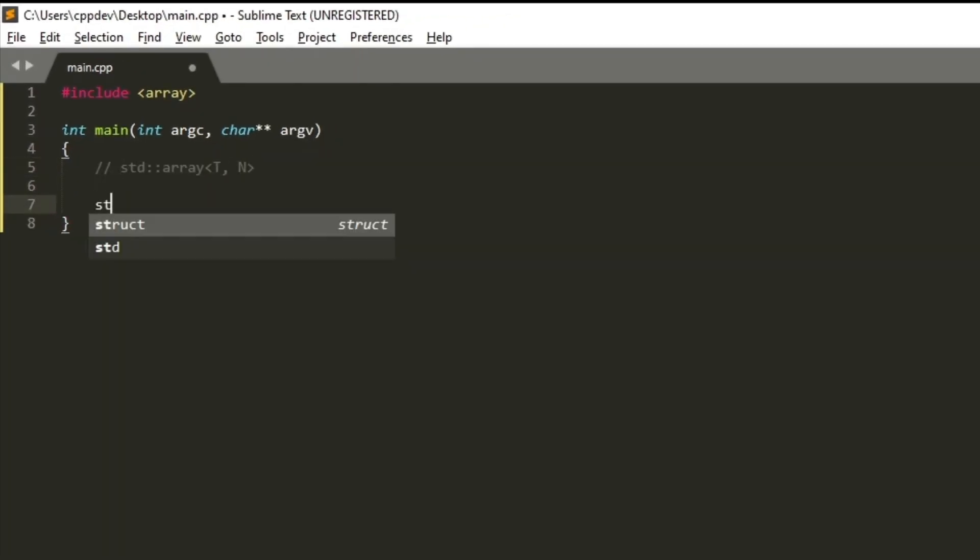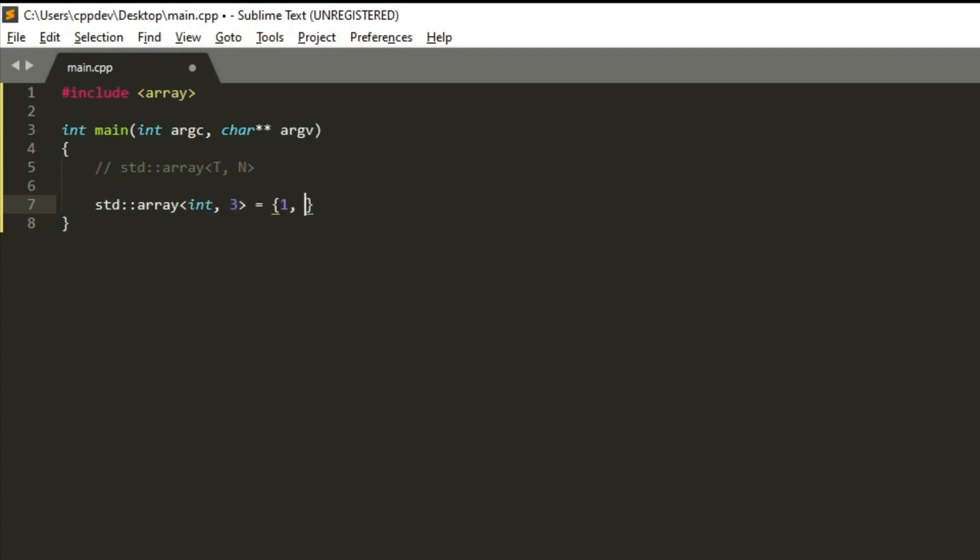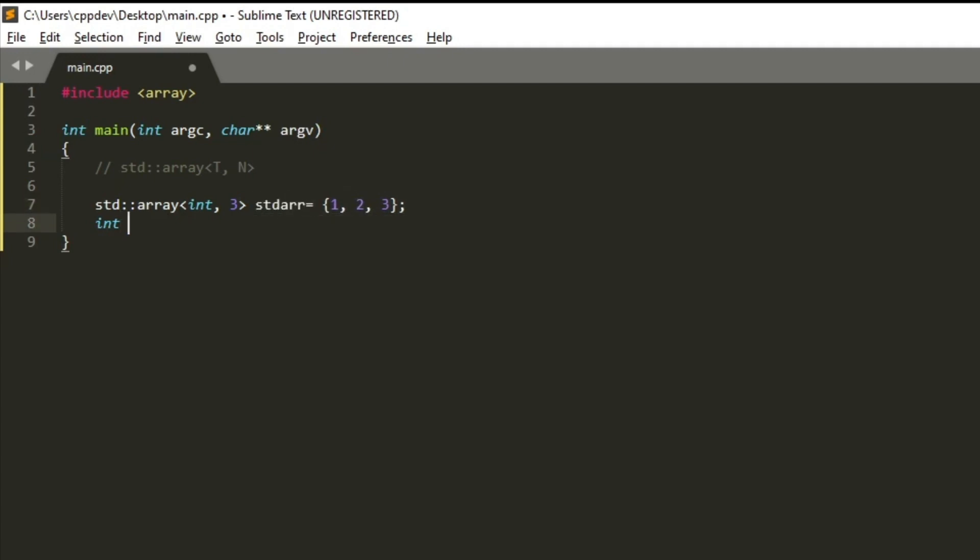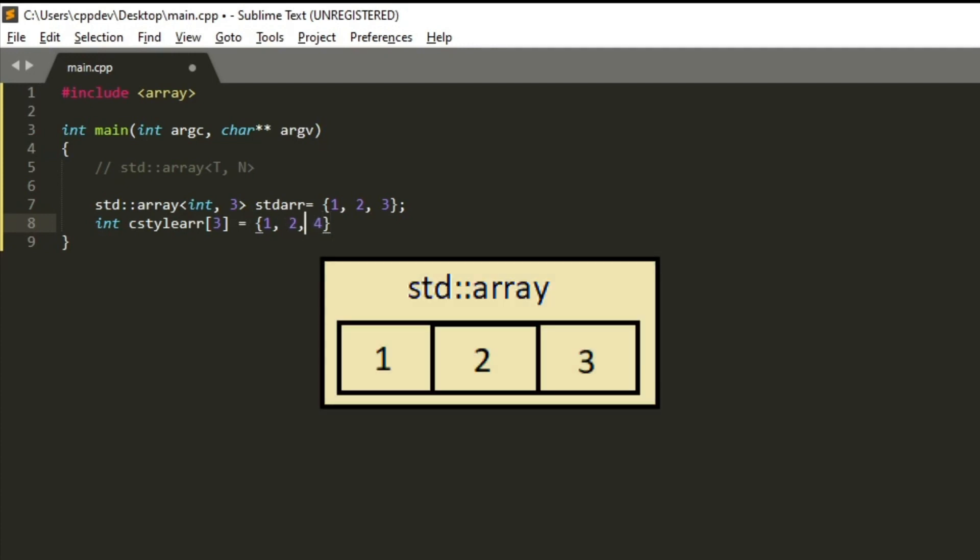Defining and initializing the std::array is as simple as initializing the built-in array type, the C-style array, and it will have the same properties for the elements, meaning that all of its elements will be stored in a contiguous memory zone.